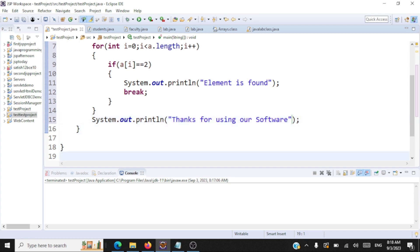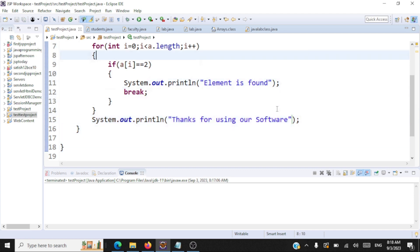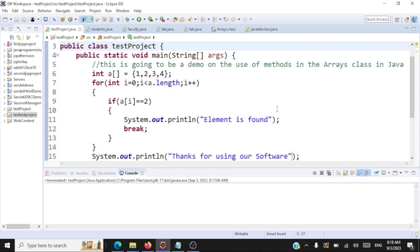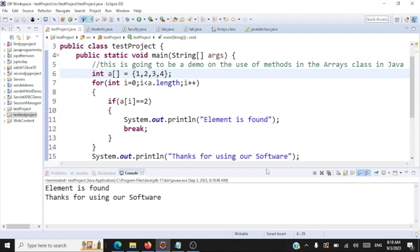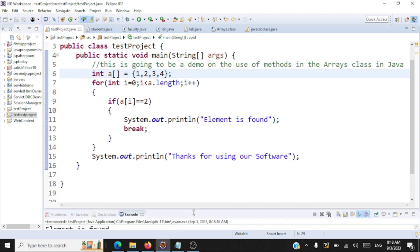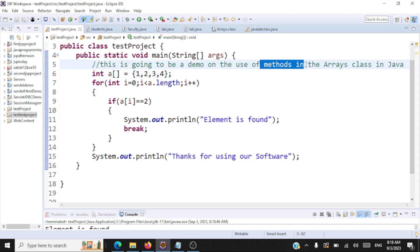This is a simple search — we know how to perform this. Let's execute this. Element is found. Thanks for using your software. It works fine. Now, what is the use of the methods in the arrays class?